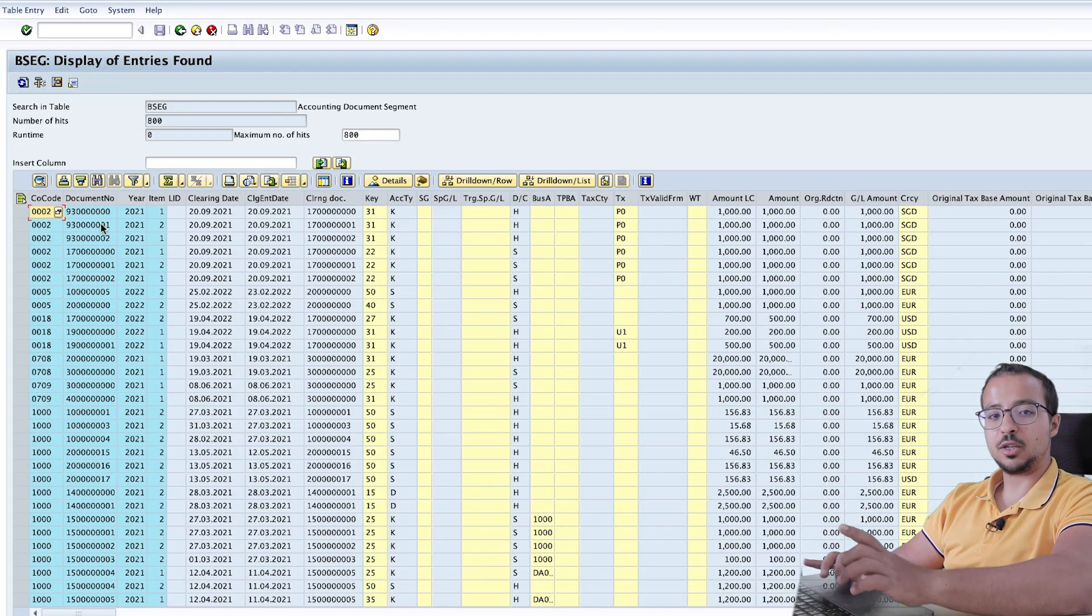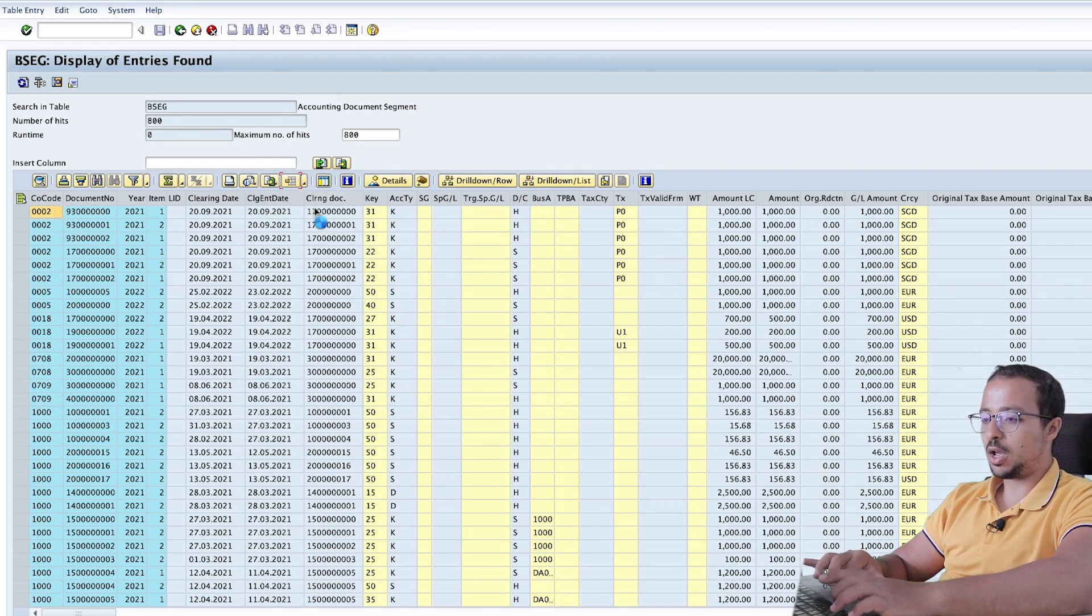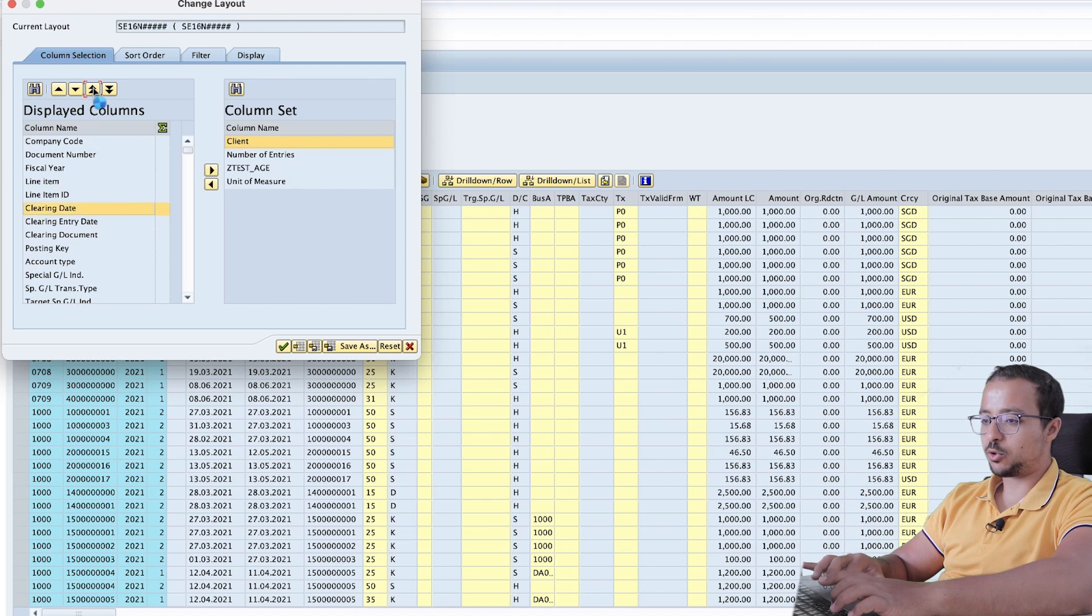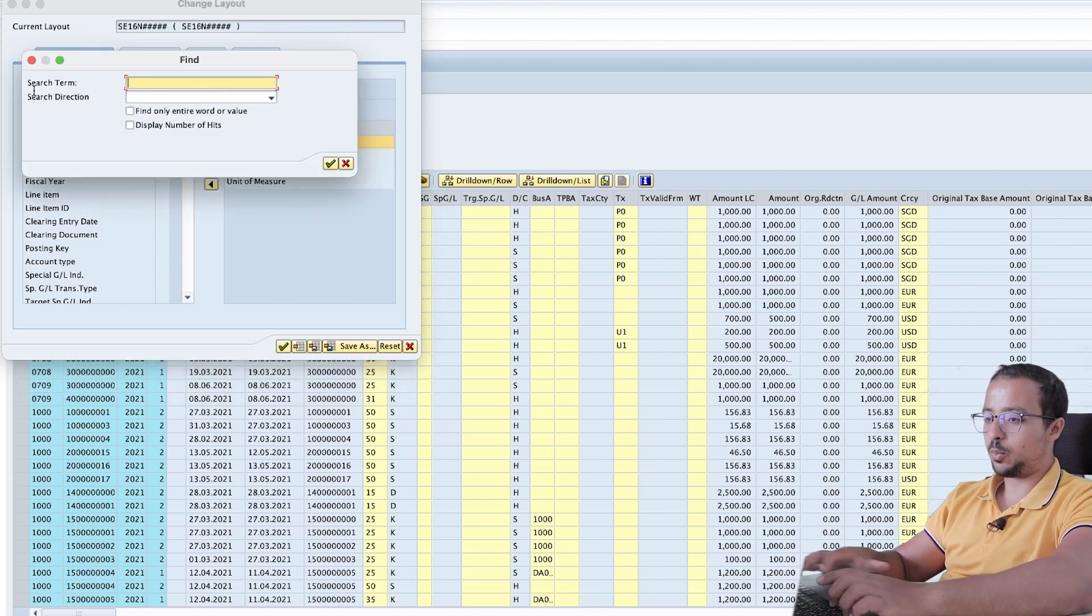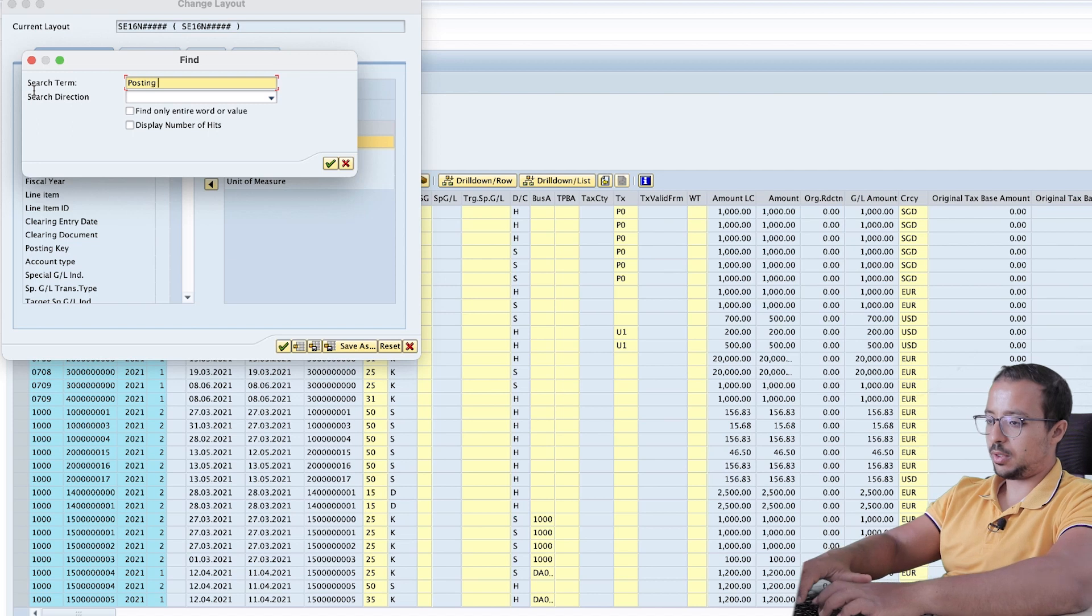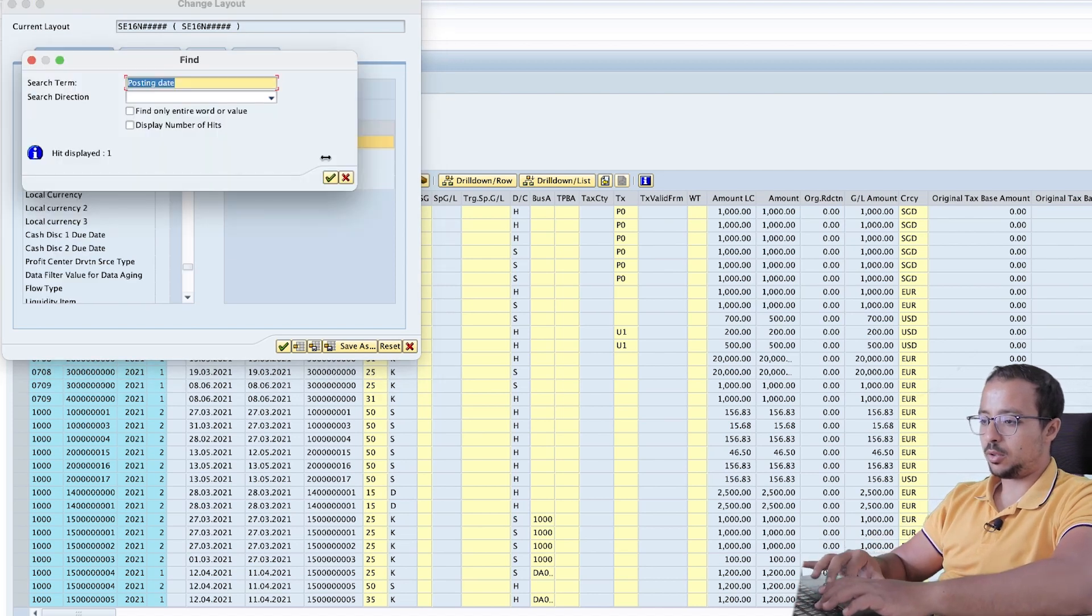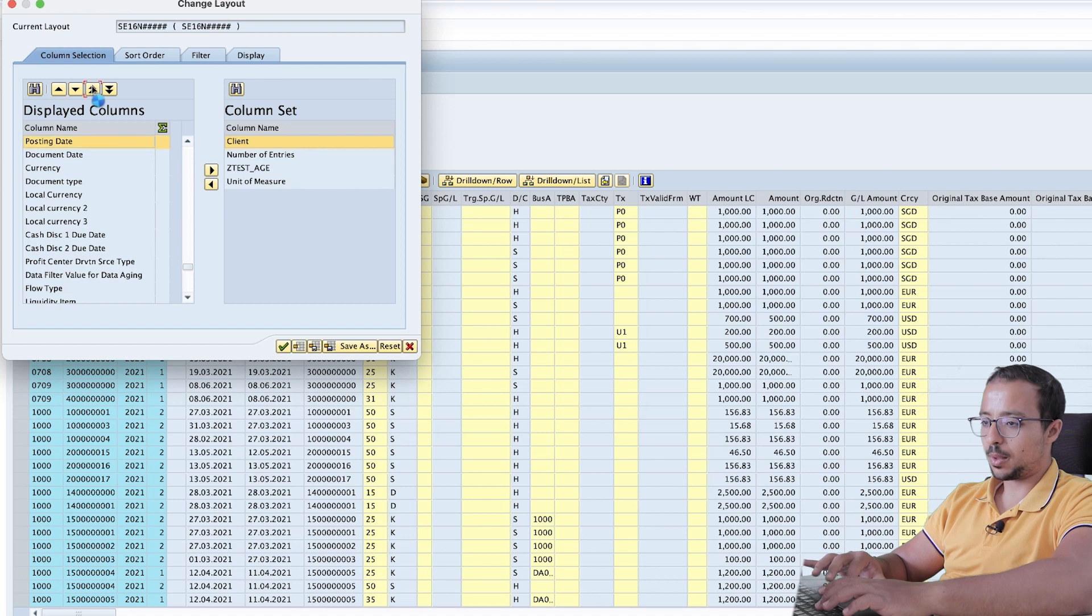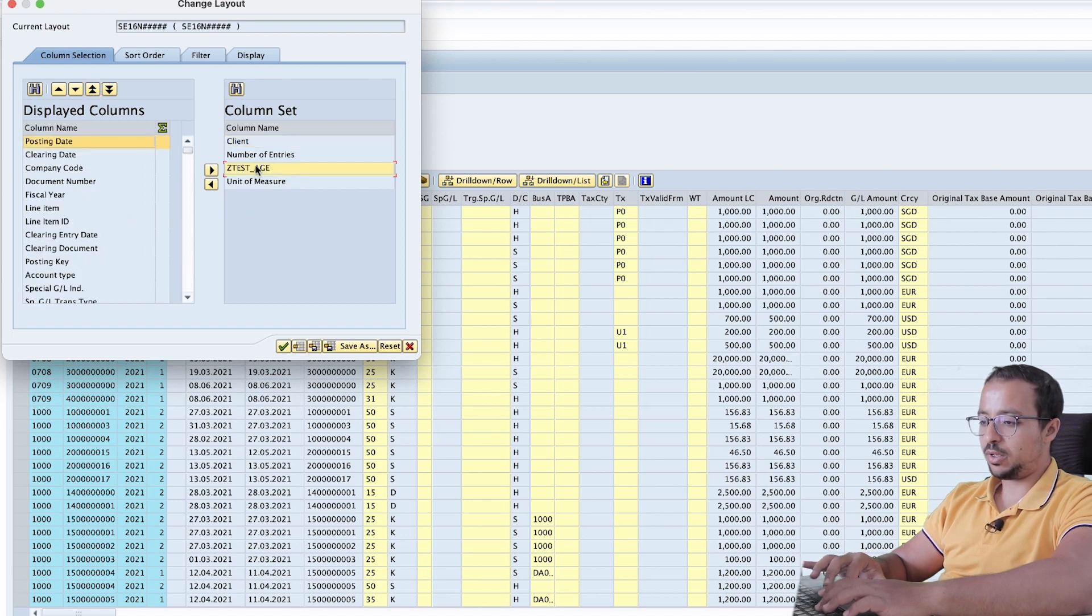Now let's put the dates next to each other so we can see the result of our formula. Go to change layout. And here we have the clearing date, push it up. And let's look for posting dates. And also let's put it up.